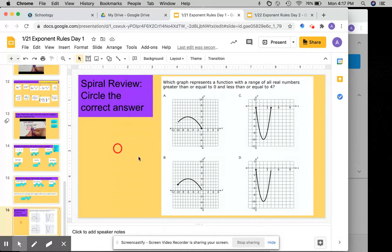On the last slide, you will have a spiral review. So go ahead and click the red circle and drag it based on the description of the range.